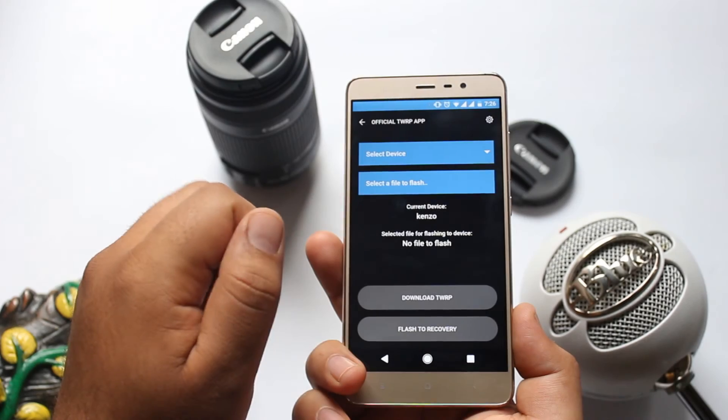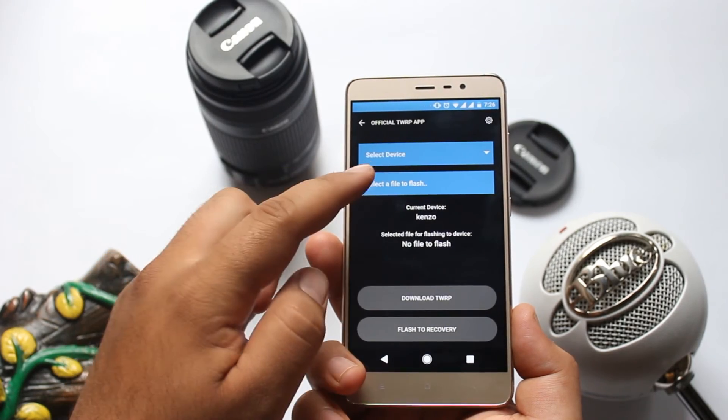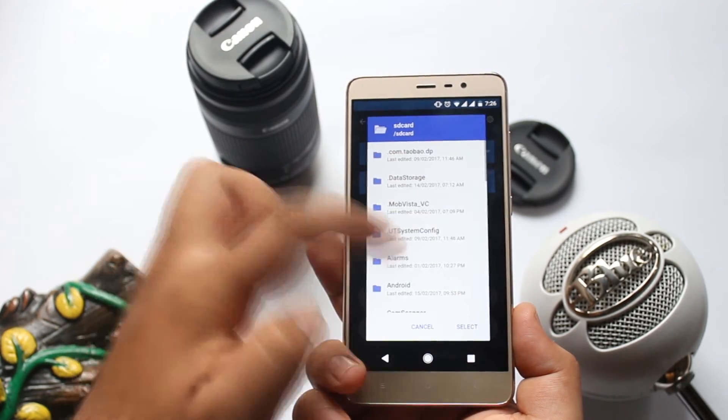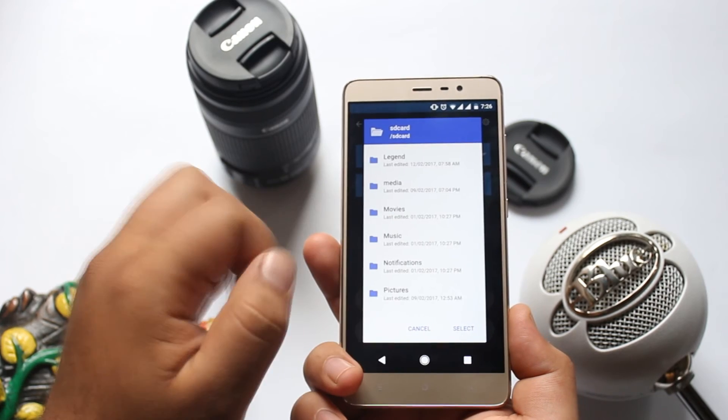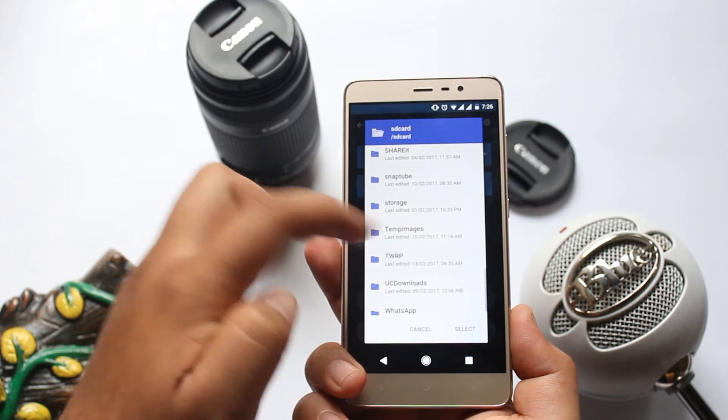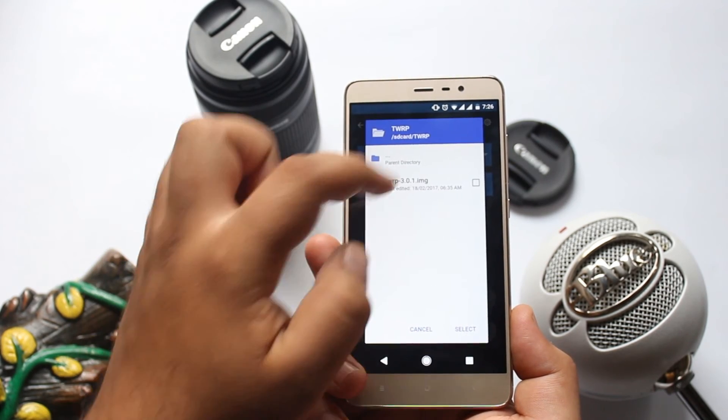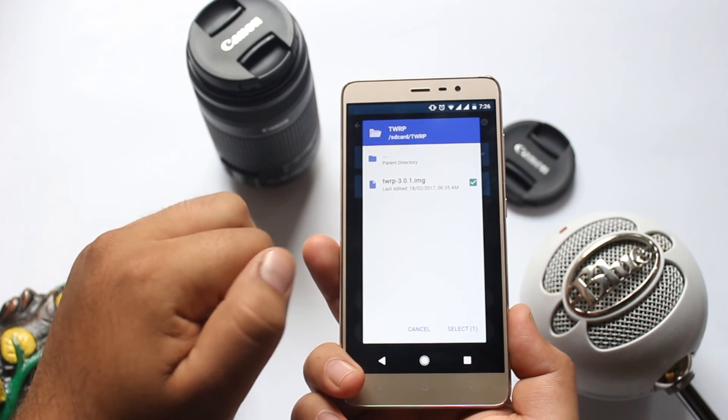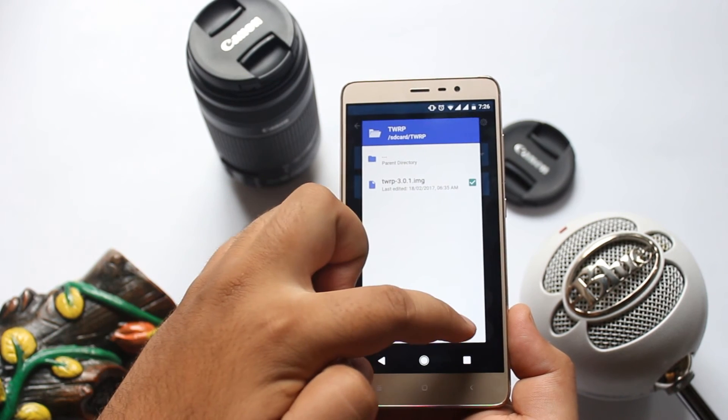Once the download is completed, select a file to flash. Scroll down and select the downloaded zip file. Select that file and tap on Select.